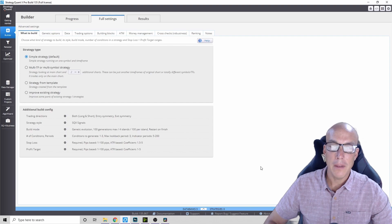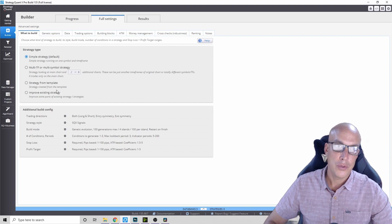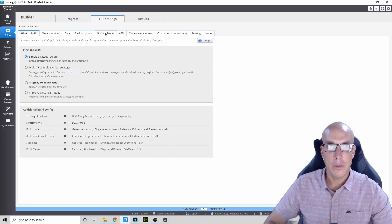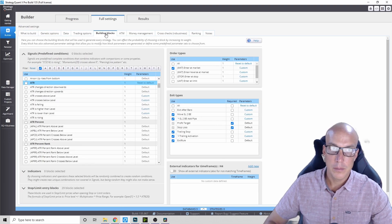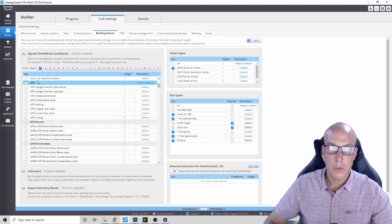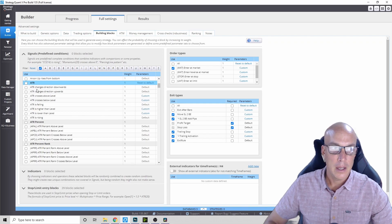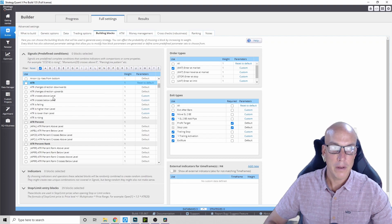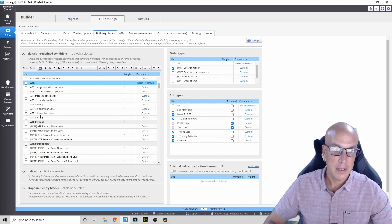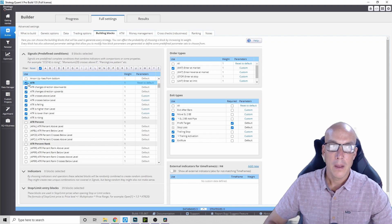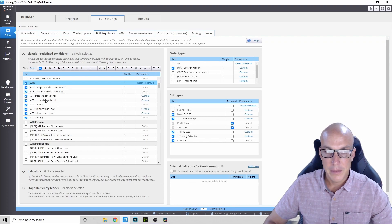So not only is the AI builder used for money management, it can also be used in the building blocks as an entry and exit indicator. Let me show you some of the options. You've got the normal ATR and here are all the variables: changes in direction downwards, direction upwards, crosses above a level, a low level falling, higher than a level, lower than a level, and having it rising. So let's choose all of them.